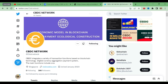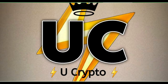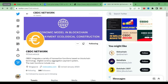Welcome friends. Today we'll be discussing the CBDC network — the mining has stopped and now we have to withdraw our coins. We'll cover the lockup process, KYC verification, and withdrawal. Welcome back to my channel UCrypto, the world of crypto and free mining apps. If you're new here, please subscribe and hit the bell icon.